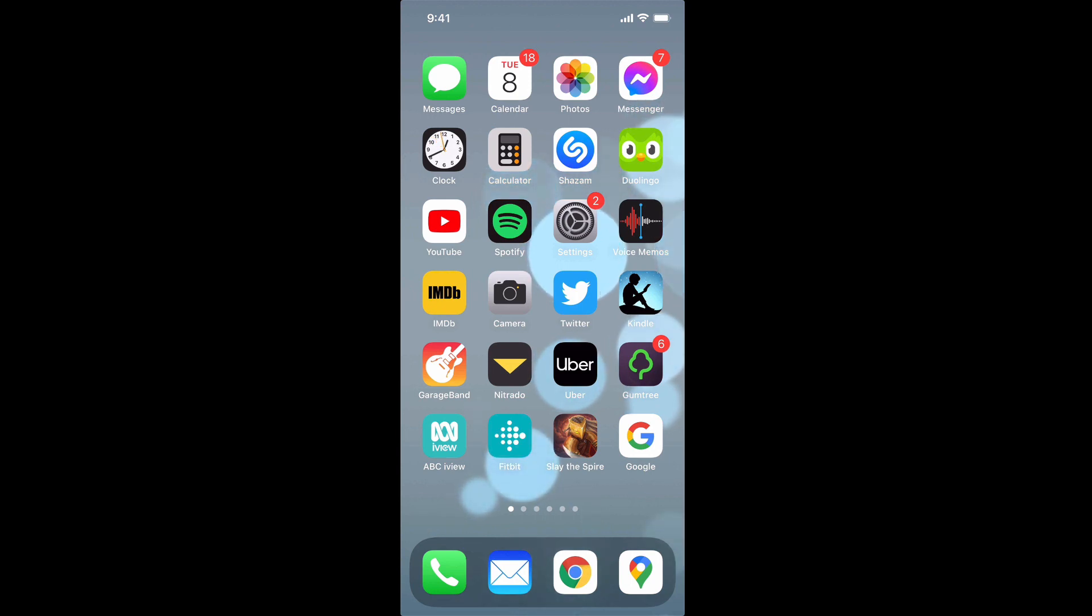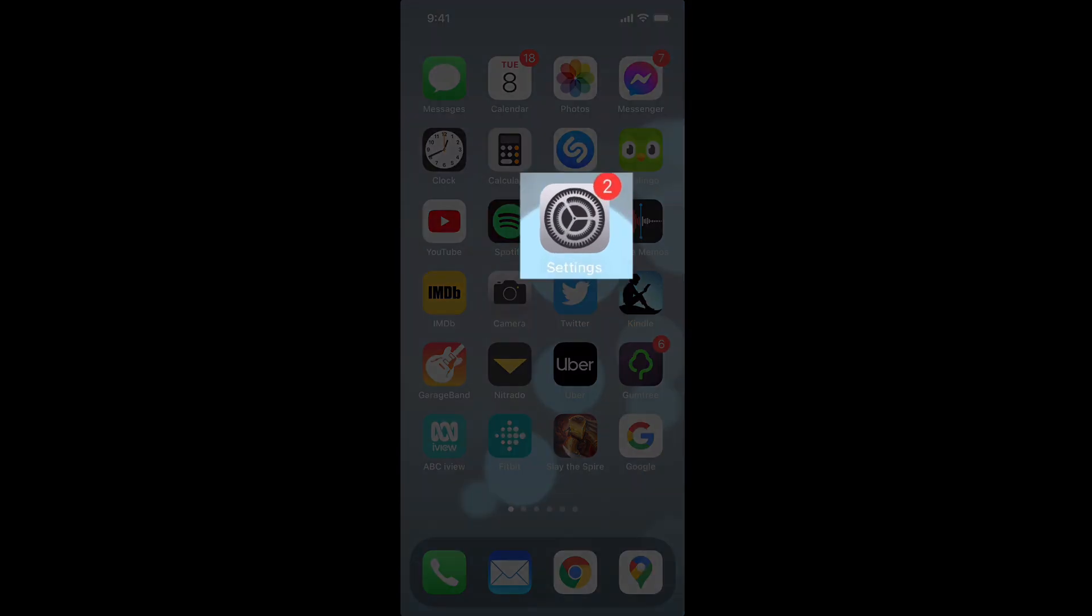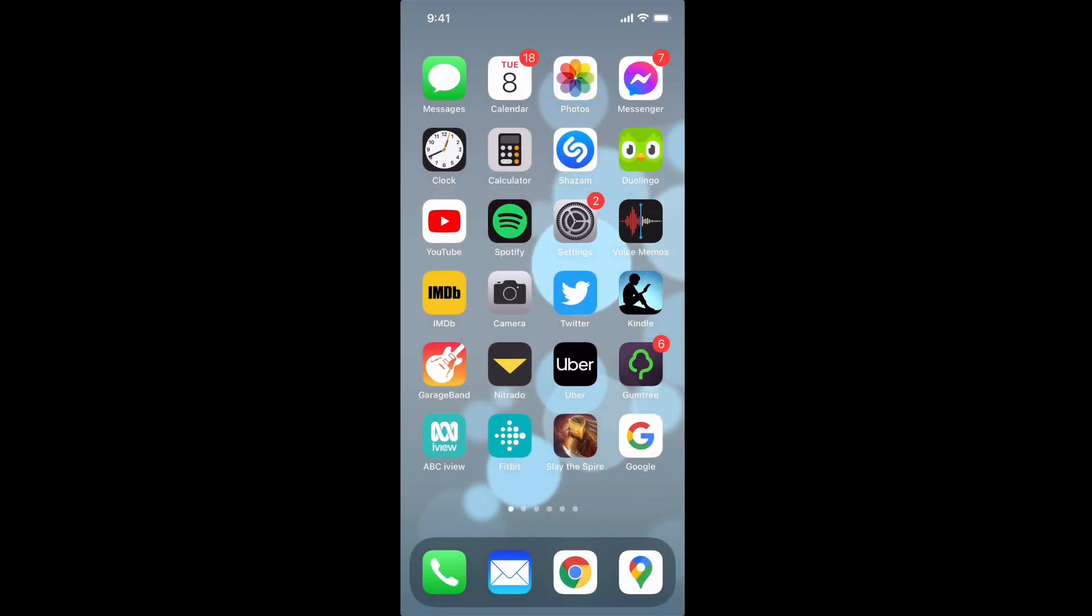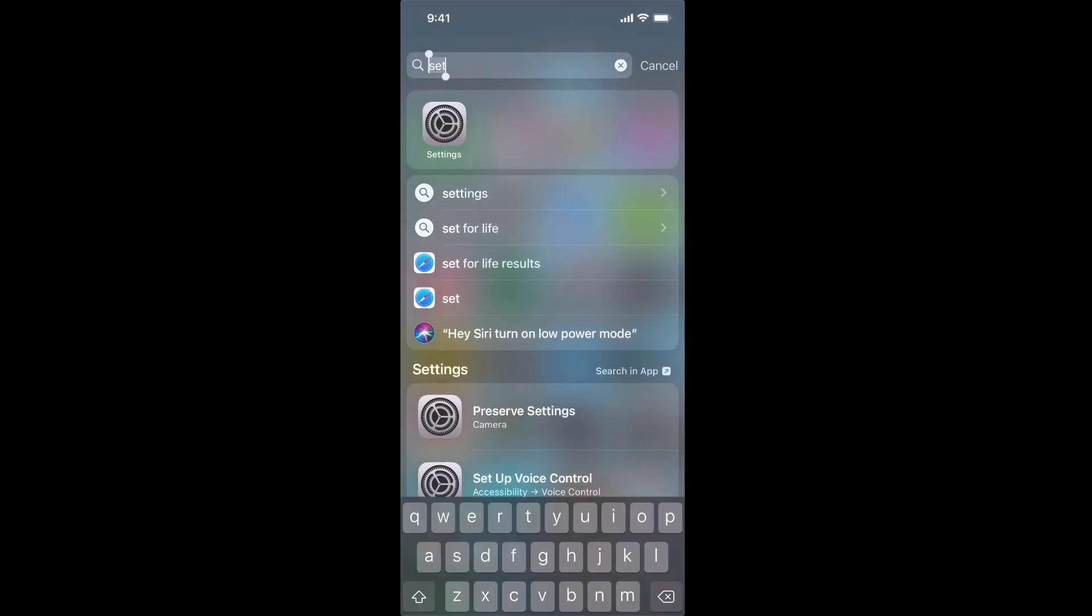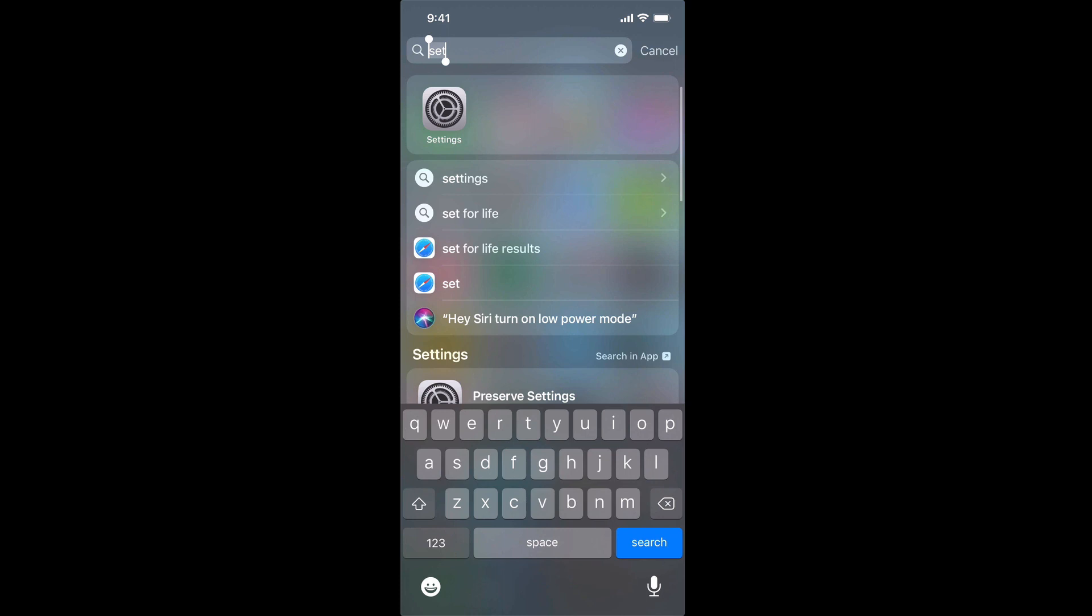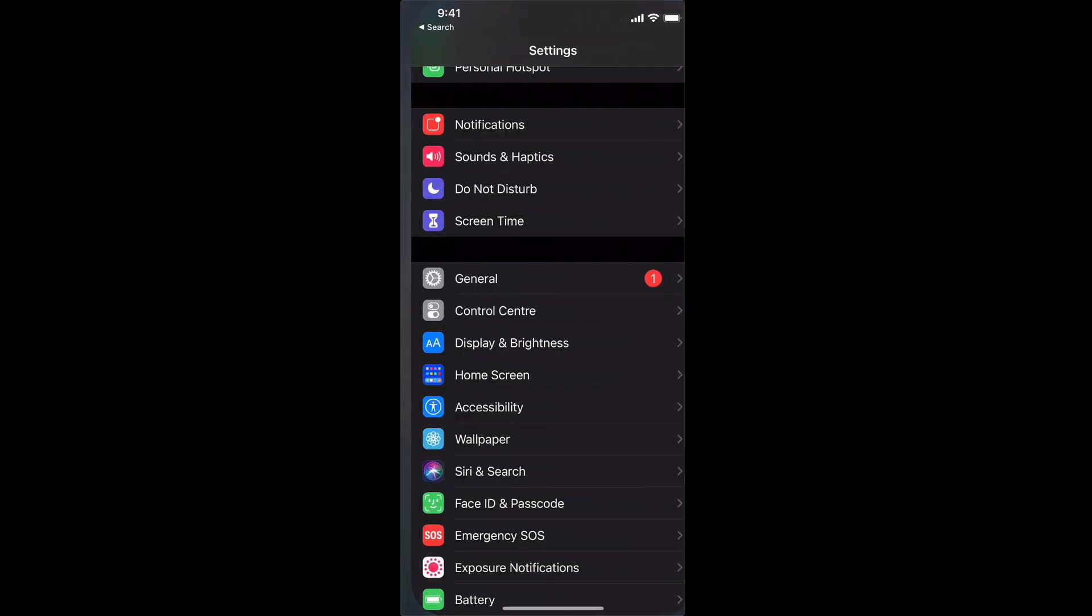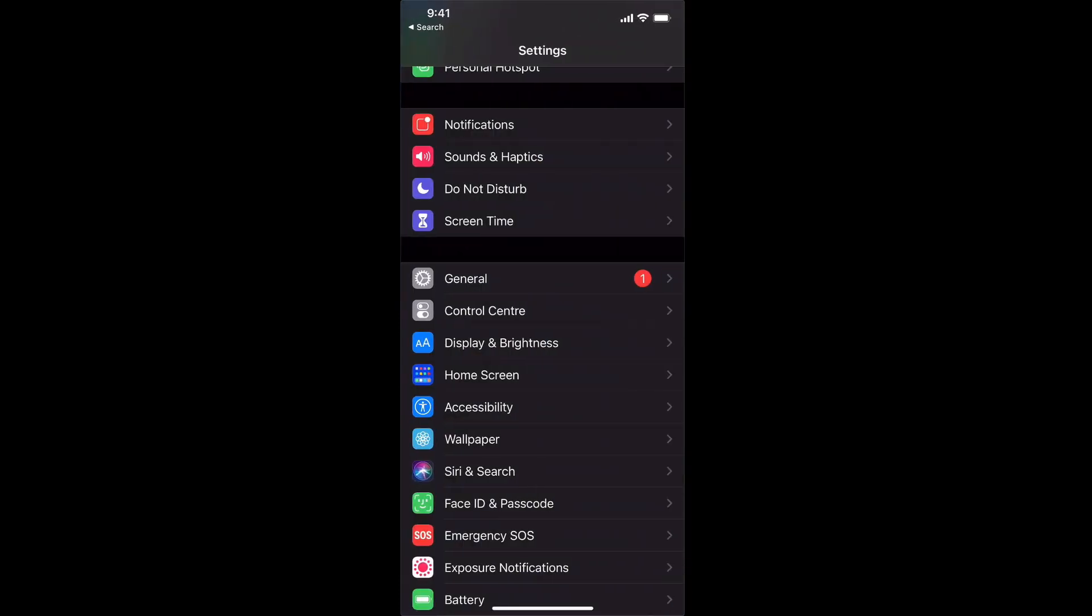Step one we need to access our settings which is this icon right here and if you can't find it for some reason you can swipe down and just search for settings and that will bring up your settings.